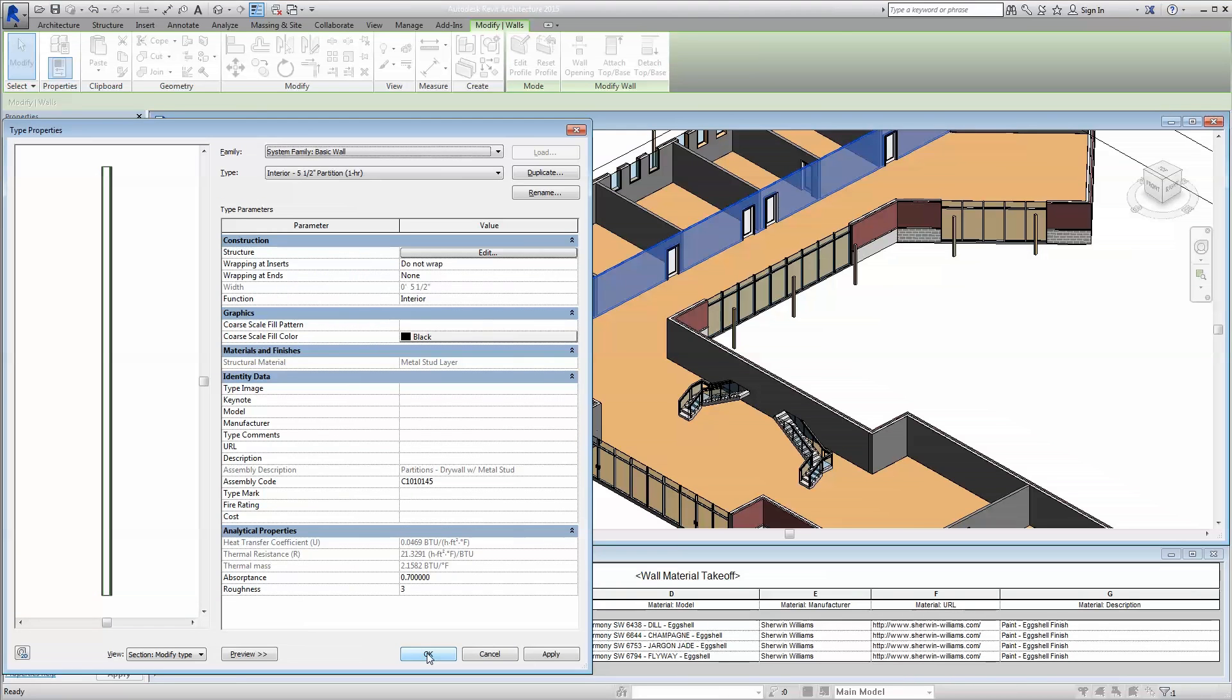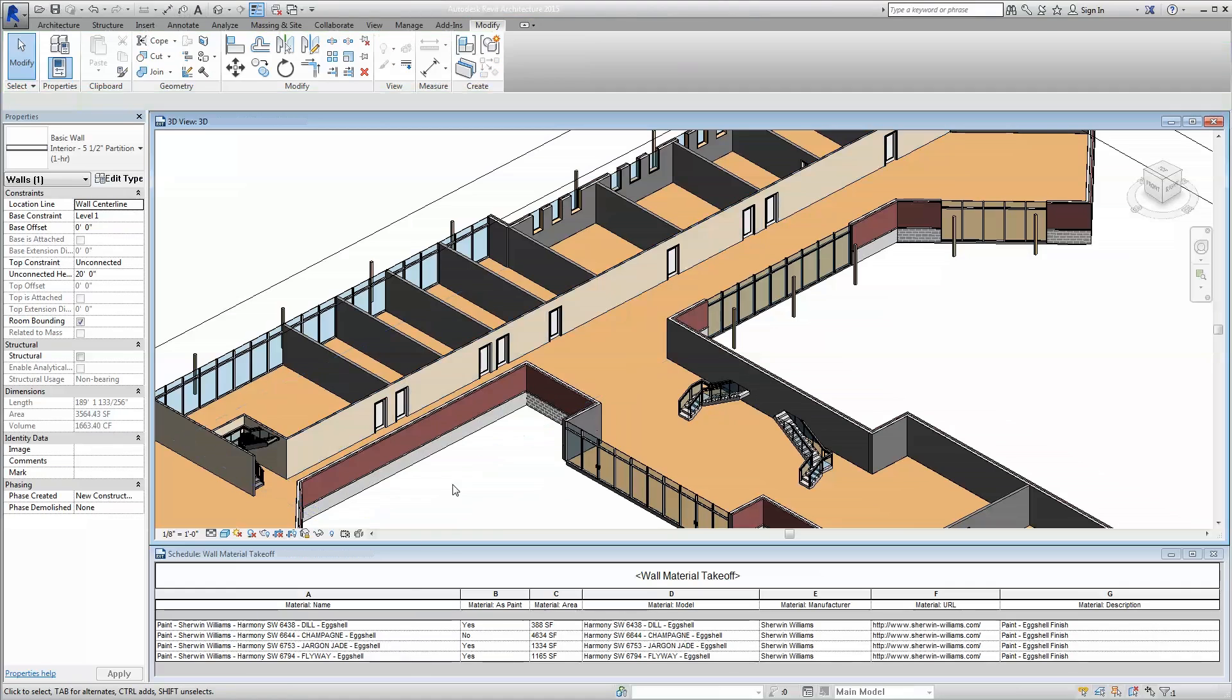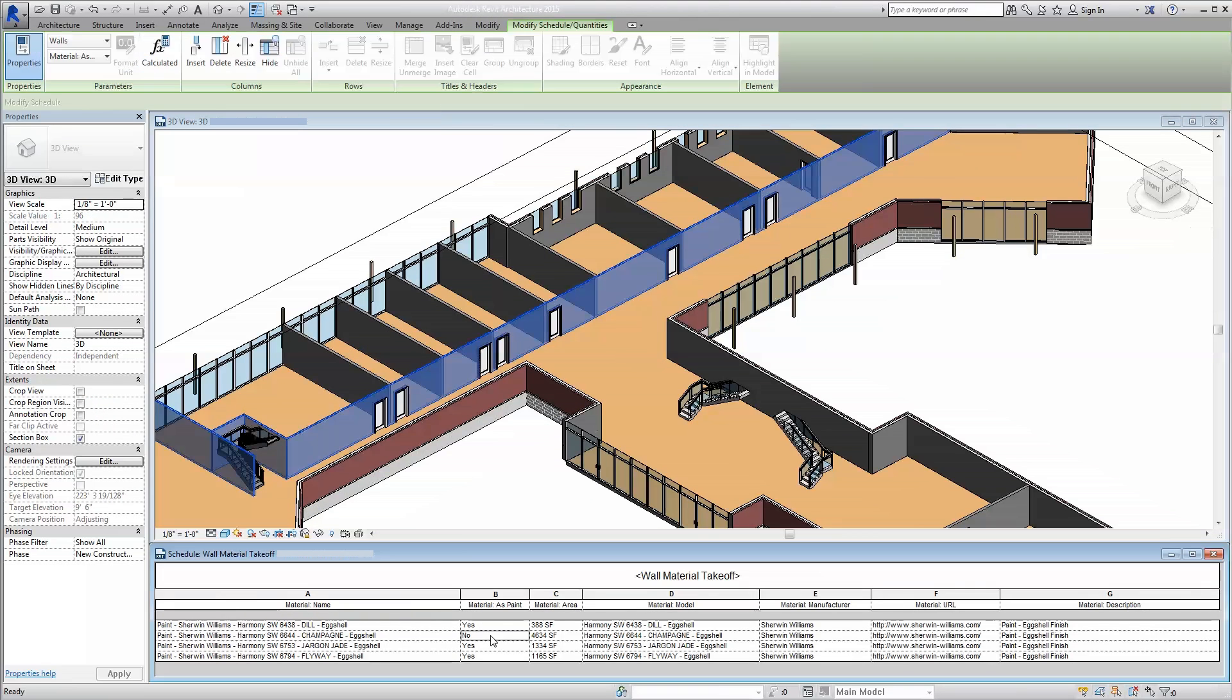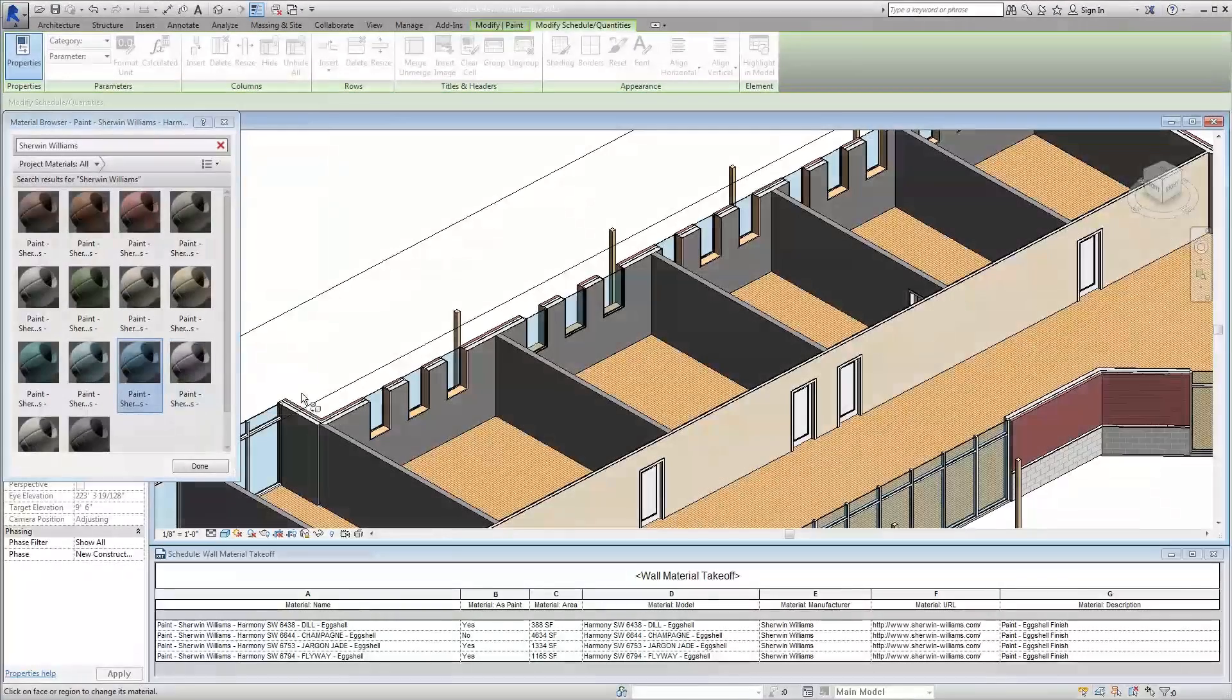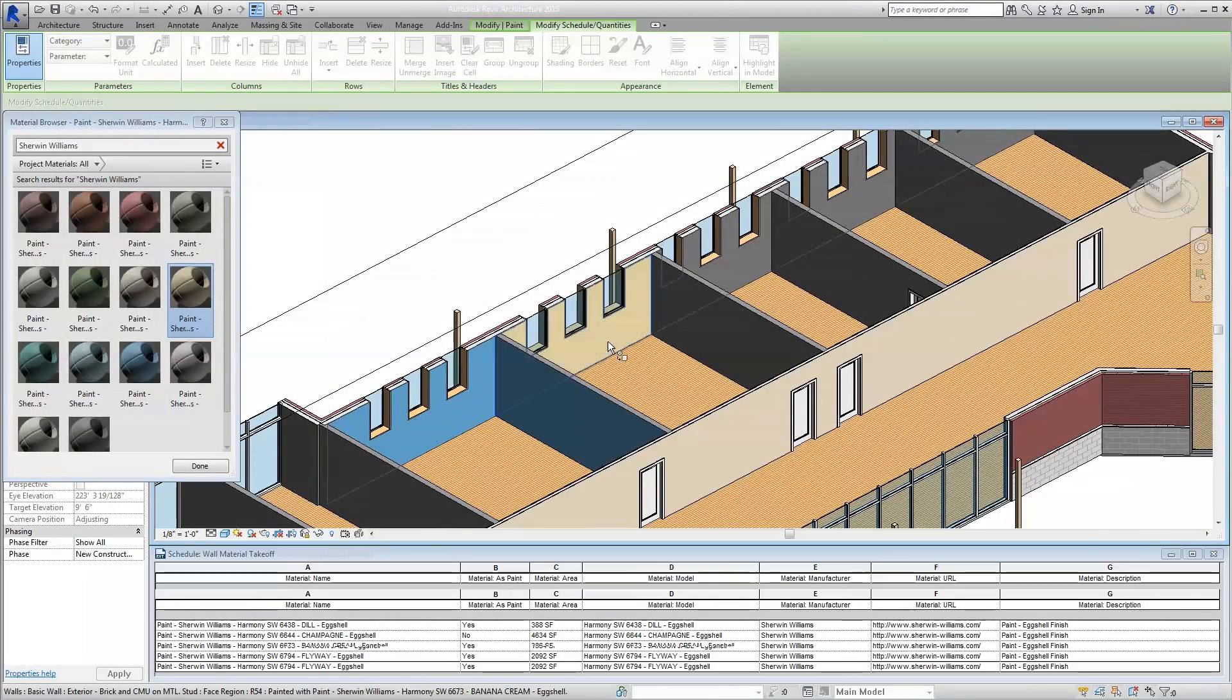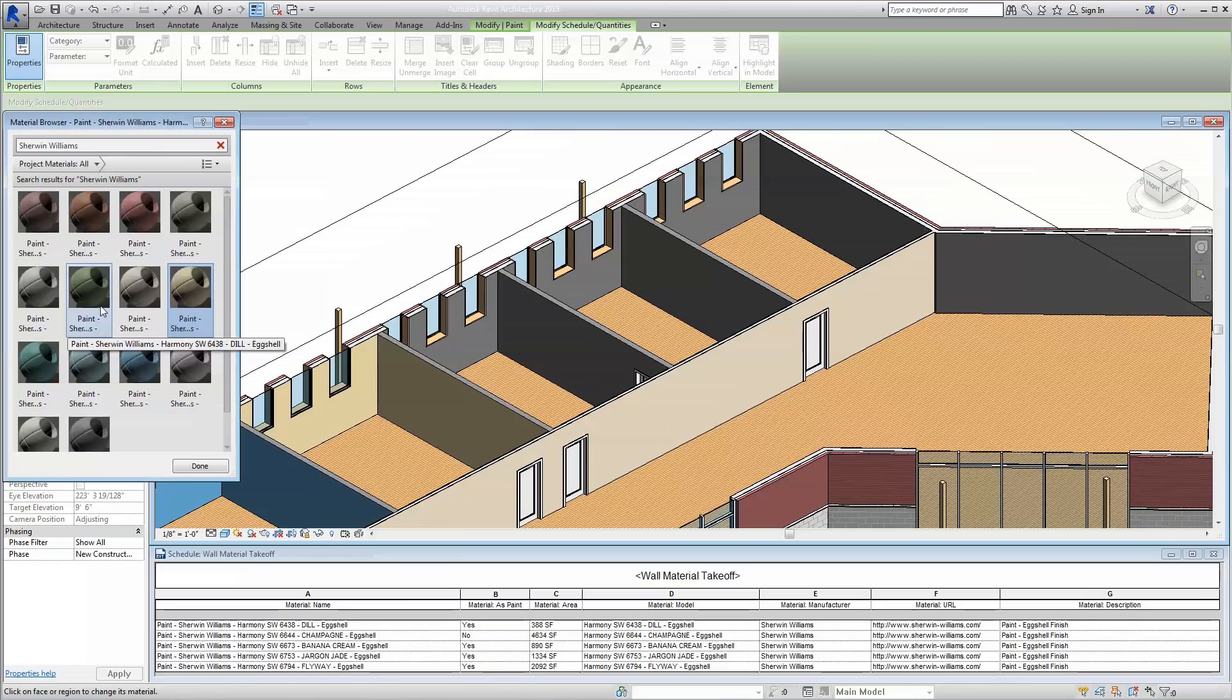Note, however, that if the paint has been applied as a membrane, it will not schedule as paint. Instead, it will schedule as a material. Our paint will schedule like any other material, meaning you can quickly create quantity takeoffs for use and reference as needed.